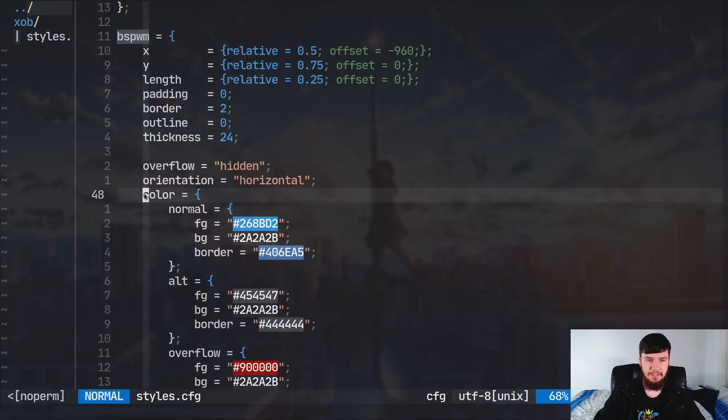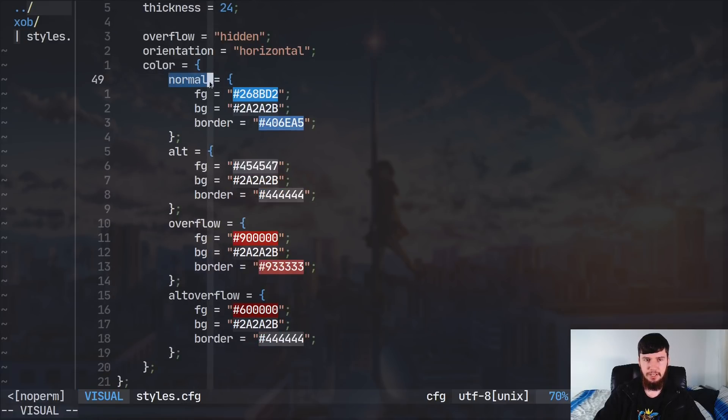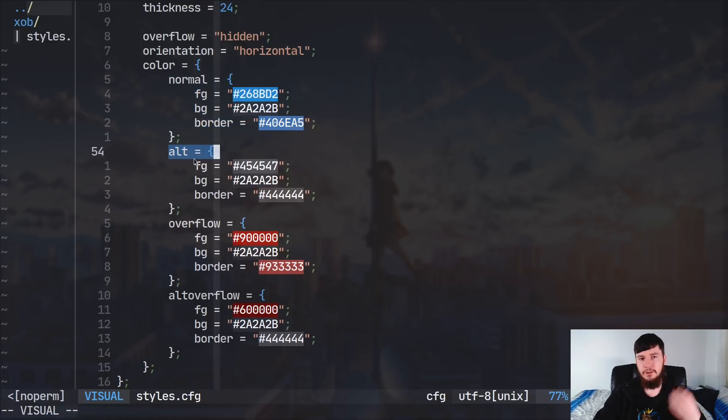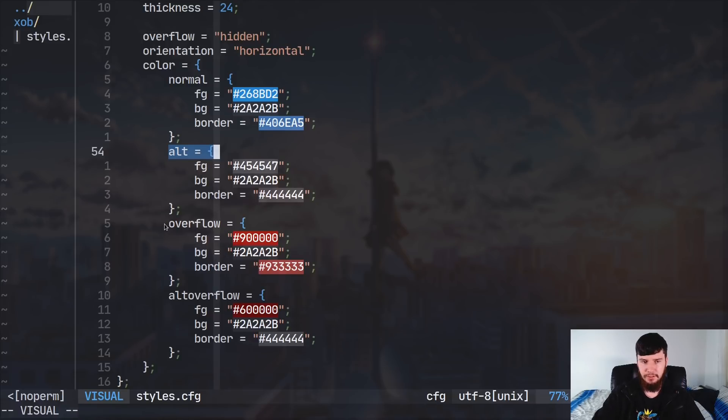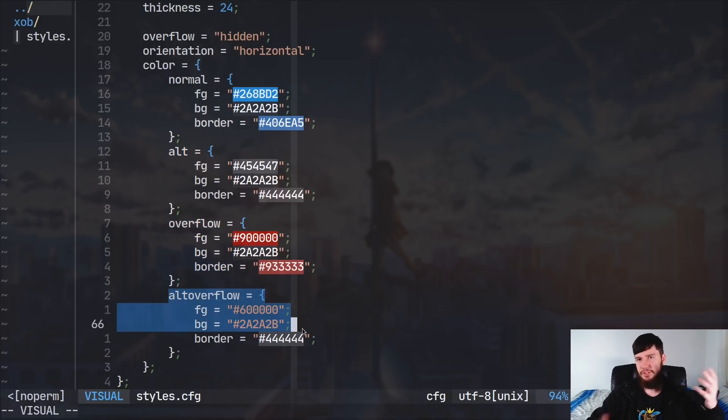So, we have a color block, which is encased in curly braces, and then we have a normal color block, and then we have a foreground color, background color, border color. We have an alt color block, foreground color, background color, border block, so on and so forth. So, that's pretty straightforward how that actually works.